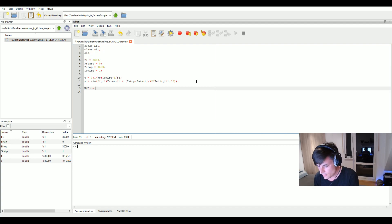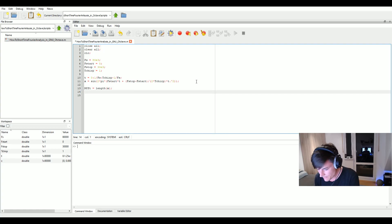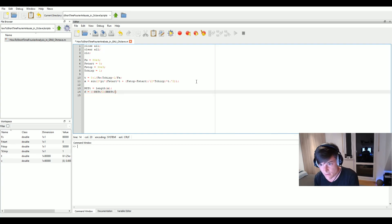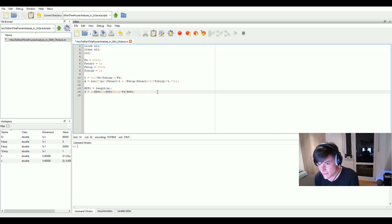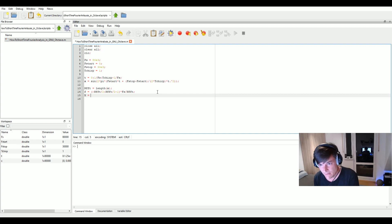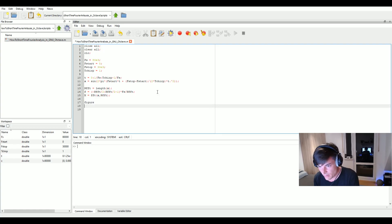Now let's have a look at the frequency spectrum of the chirp using the FFT. The length of the FFT will be the length of the signal itself, since we want to cover the whole chirp. For the plot of the spectrum, we create a frequency vector going from minus half the sampling frequency up to half the sampling rate — so from minus 40 kilohertz up to 40 kilohertz. Then we create our frequency domain signal X using the FFT command, passing our time domain signal x and the FFT length.